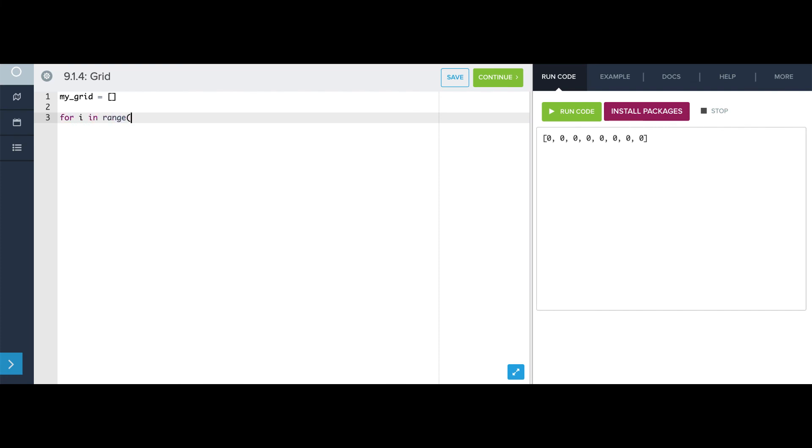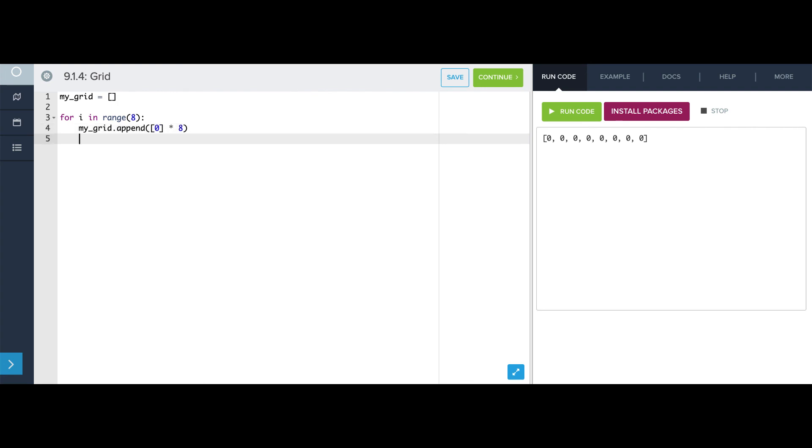my_grid.append, list of 0 times 8. And now, instead of just printing my_grid, I'm actually going to write a for loop over it, to print each 1D list individually.